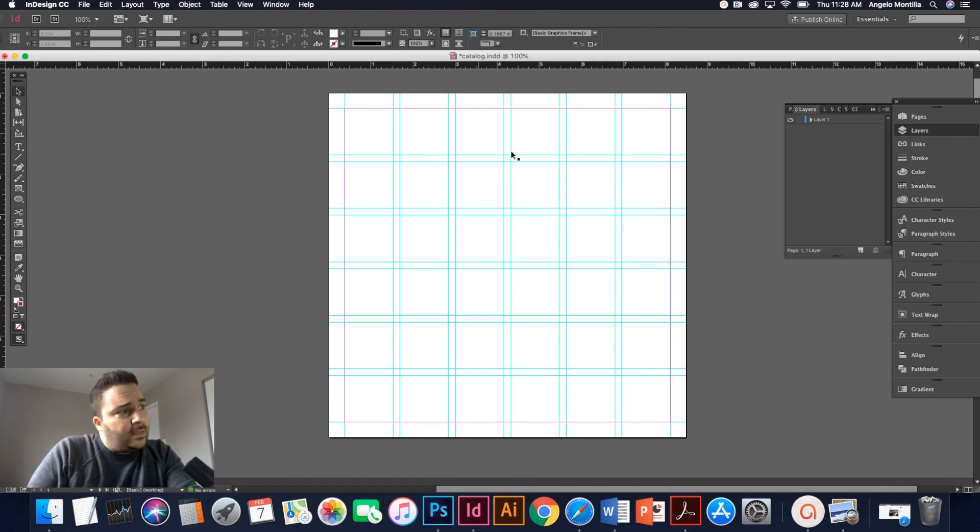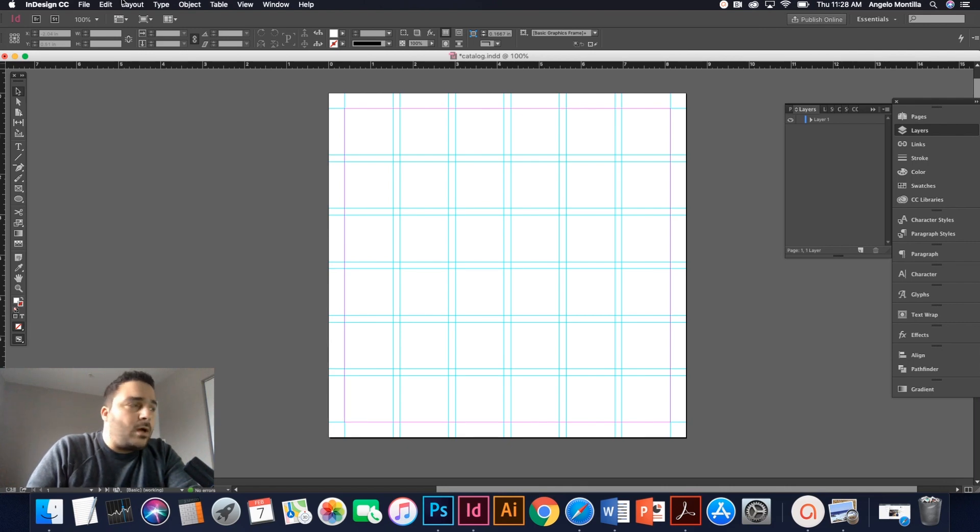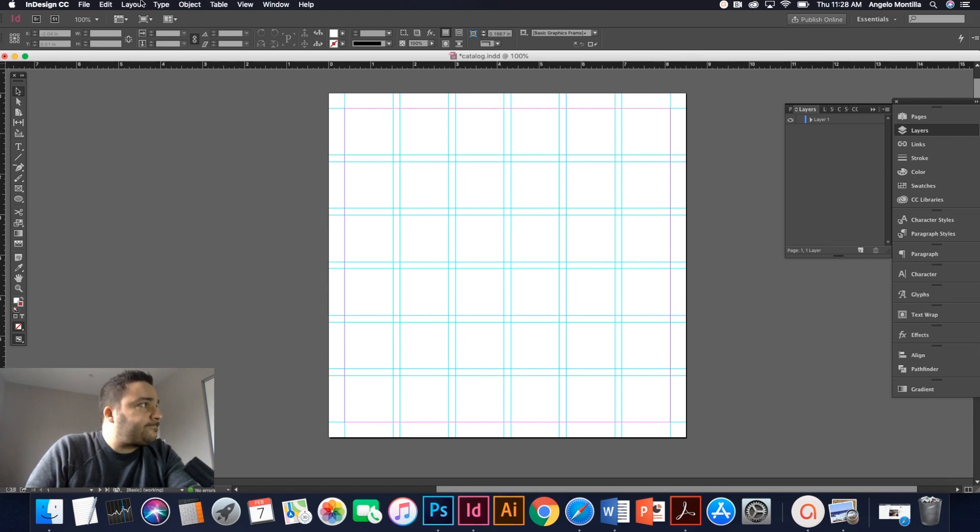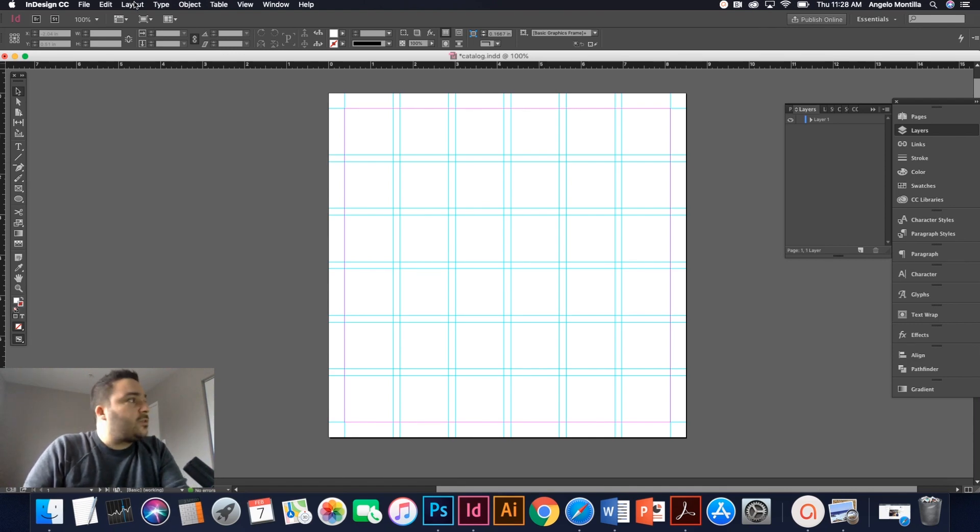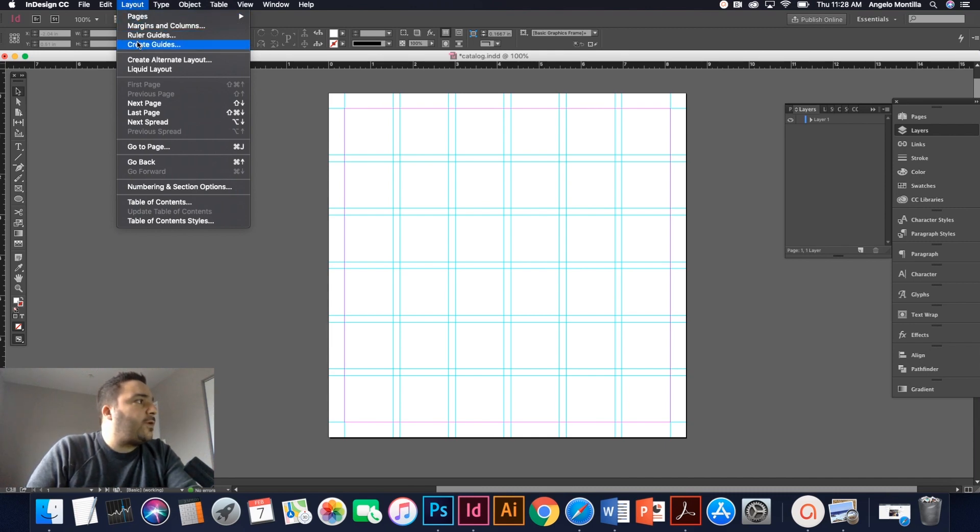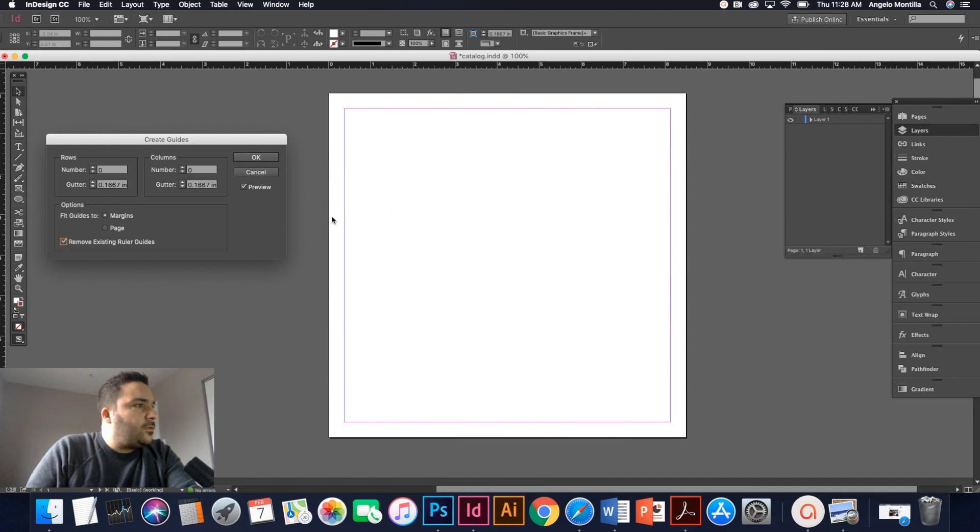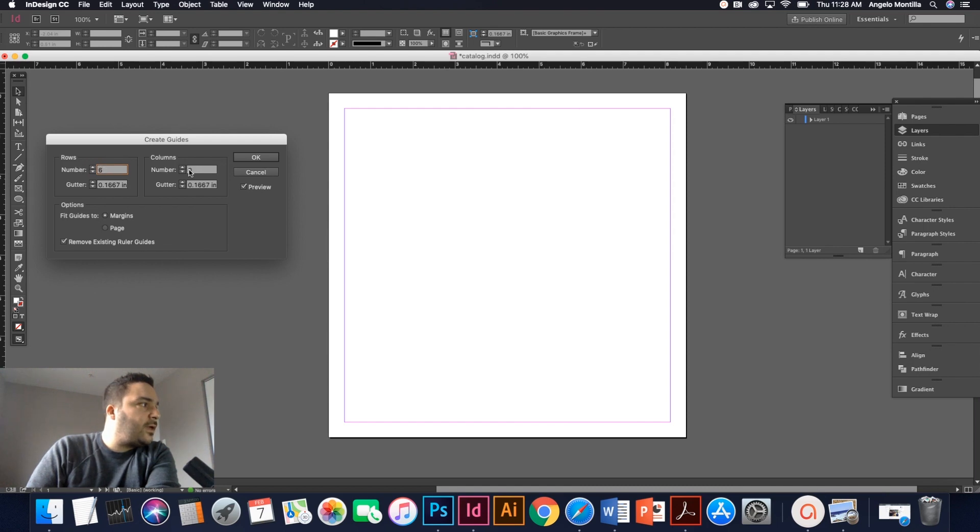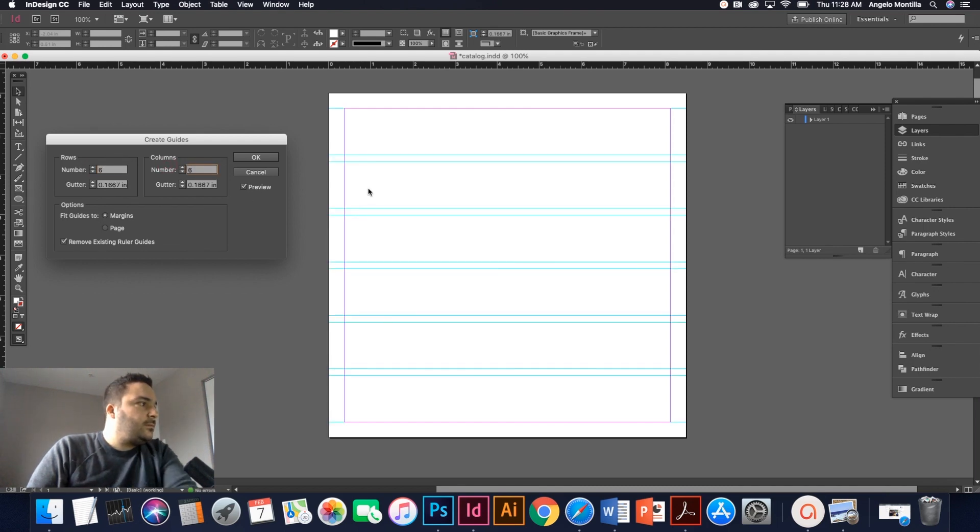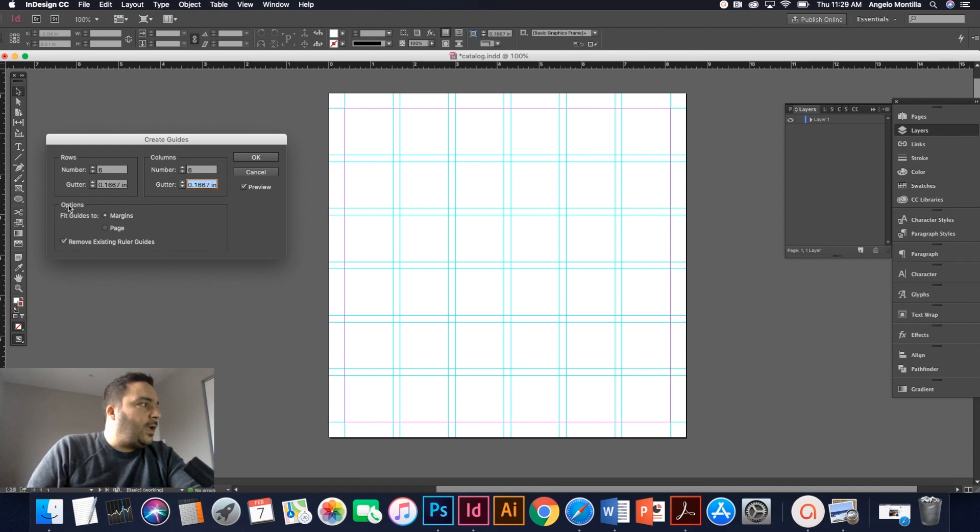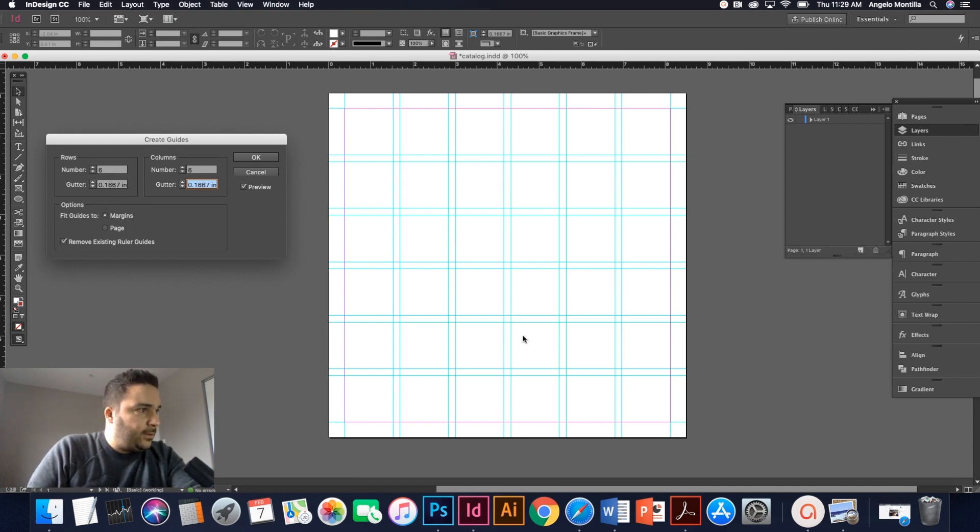So let's get started. First thing I want to do, as you can see, I've set up my guides here. I'm going to show you how to do that in an earlier blog that I published last week. You might want to check that out on my website on how to set up guides in InDesign. Simply just go up to layout, create guides. I'm just going to remove these guides for now. And then I want six rows and six columns. And I want the fit guides to margins. That's how I like to work. So there you go.